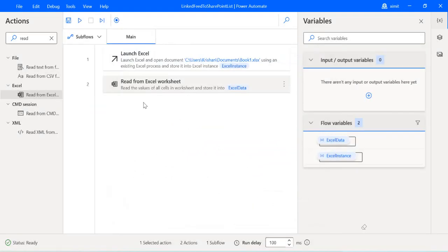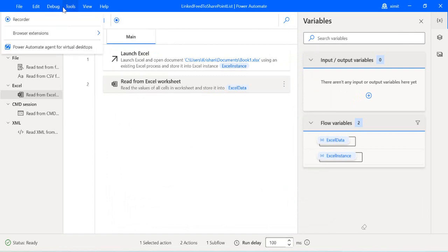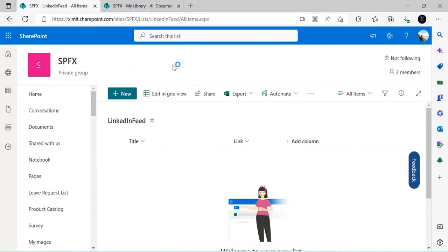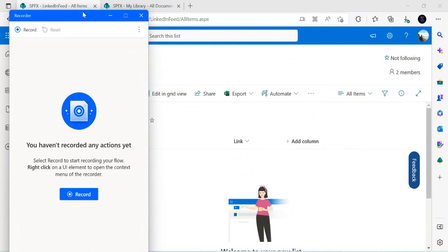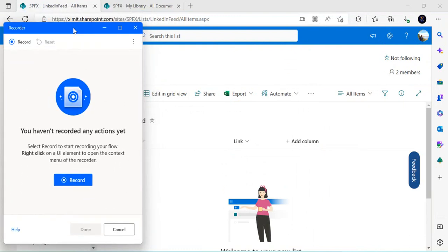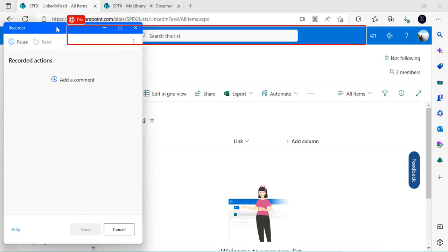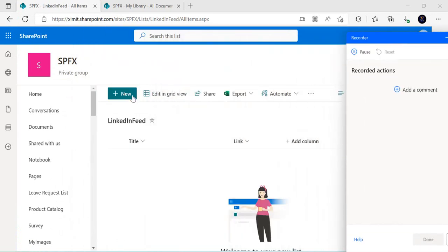I'll click save and then launch my recorder so I can capture the steps to create an item in the SharePoint list. You can launch it directly or from the Tools menu where you have the recorder option. I'm launching it and going back to my SharePoint list. The recorder pop-up is now open where you'll see all the steps being captured, and the UI elements will be created which we can modify per our needs.